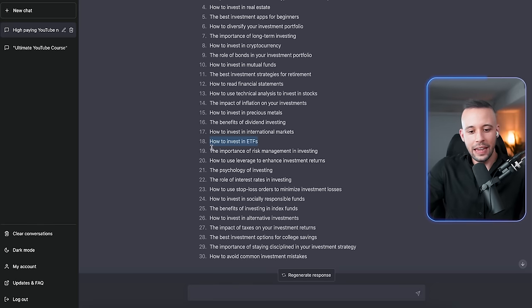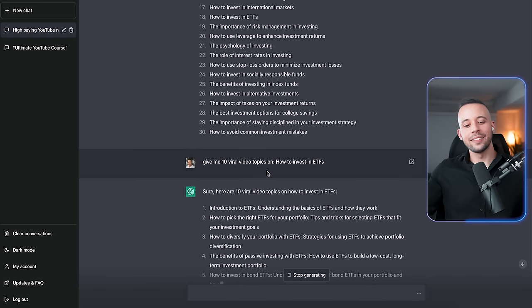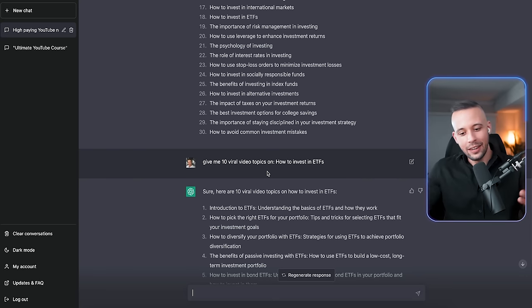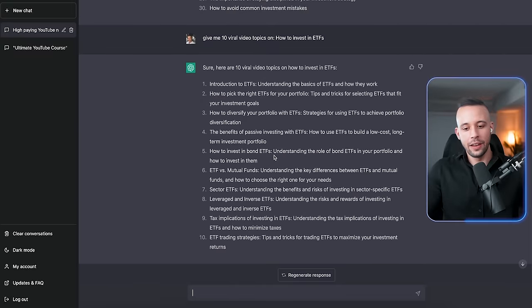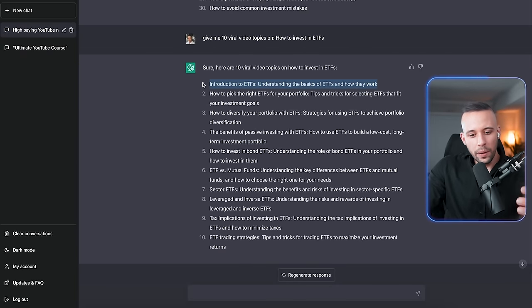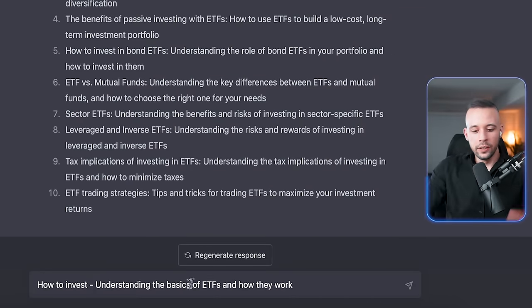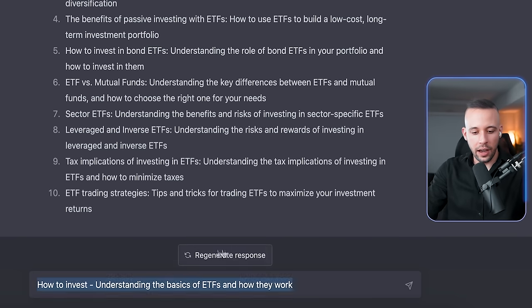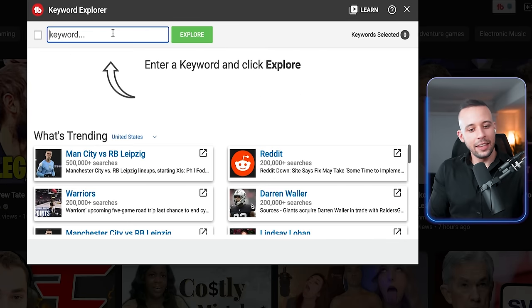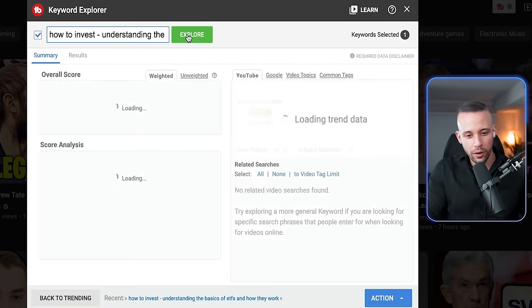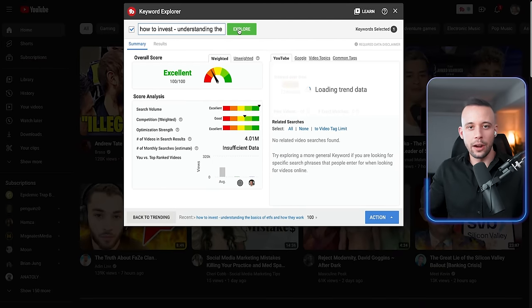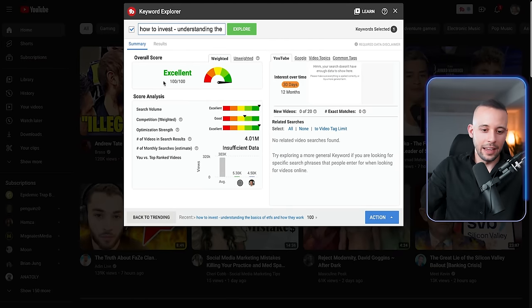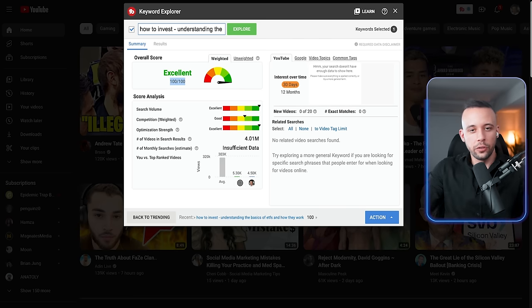Now, once you're in this part, go back to ChatGPT. Take the topic of the video that you want a title for. Now, I just asked ChatGPT, give me 10 viral video topics on how to invest in ETFs. And then ChatGPT gave me 10 viral video topics. I'm going to choose one of them. How to invest, understanding the basic of ETFs and how they work. I think I like this title. Let's copy this and let's take it to TubeBuddy. Paste it in Keyword Explorer. And as we can see right now, search volume is really, really high. It gave us an excellent score. And I think we're good to go with this title.